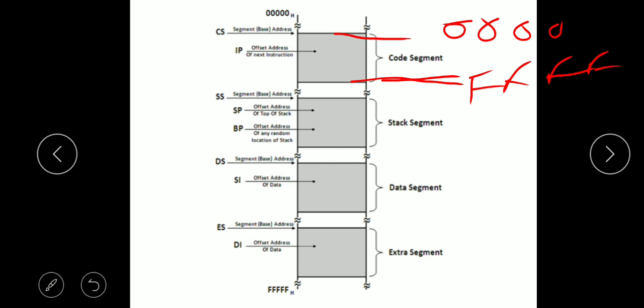In the 8086 architecture, a 16-bit register is assigned to every segment. There is a code segment register, data segment register, extra segment register, and stack segment register — four segment registers in total, each 16 bits.